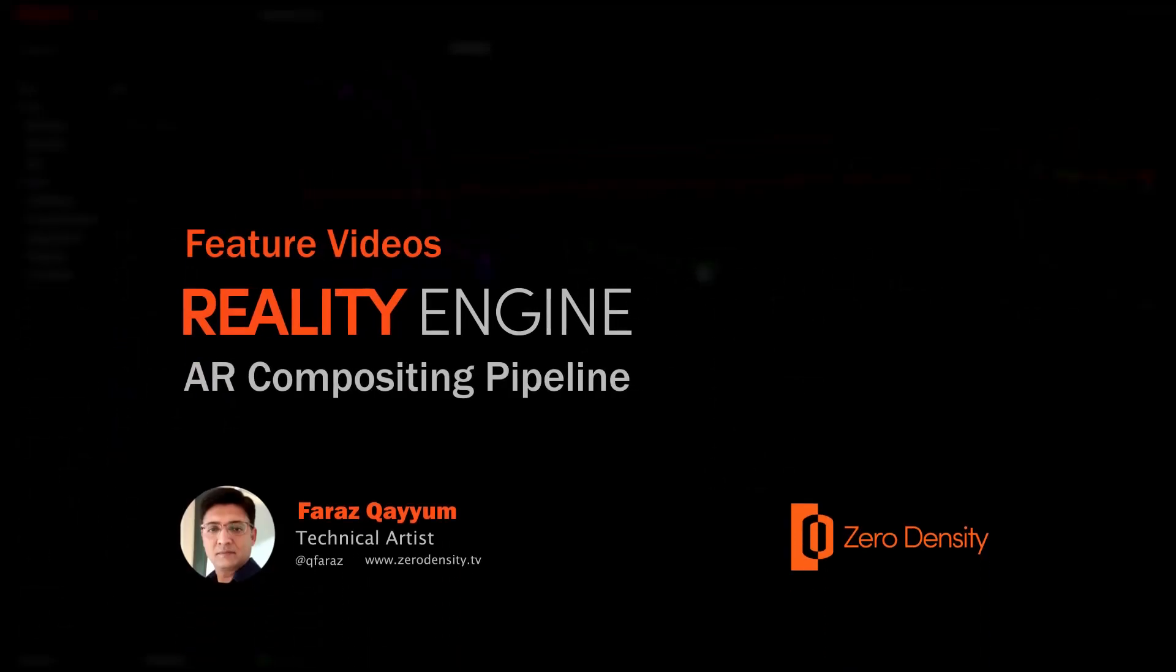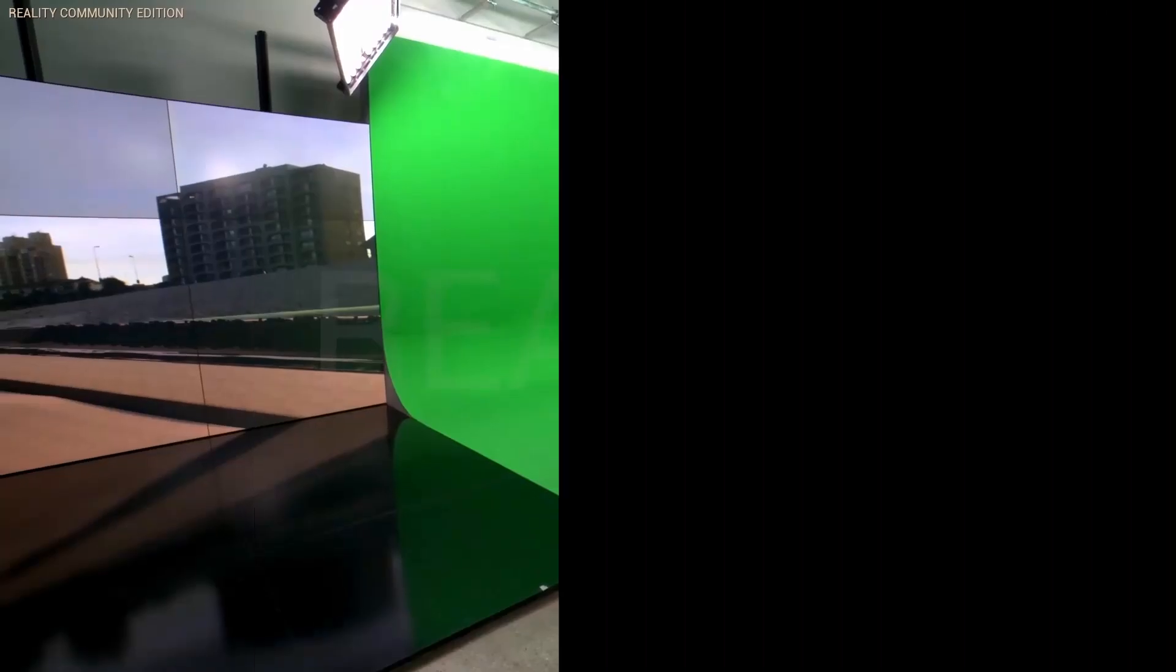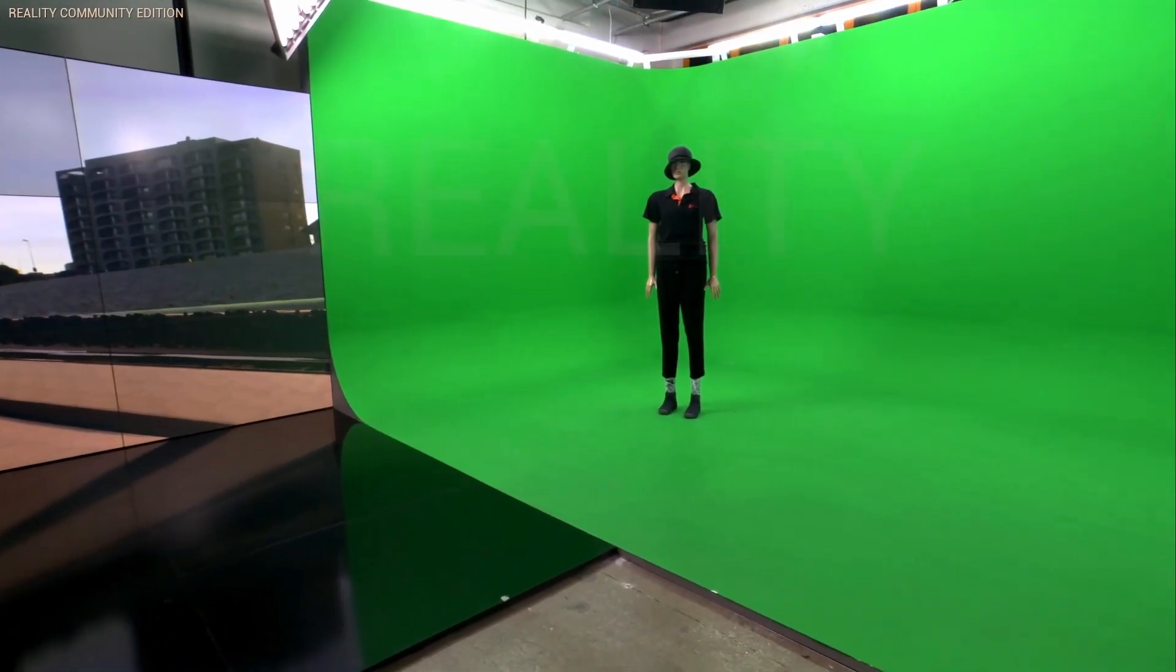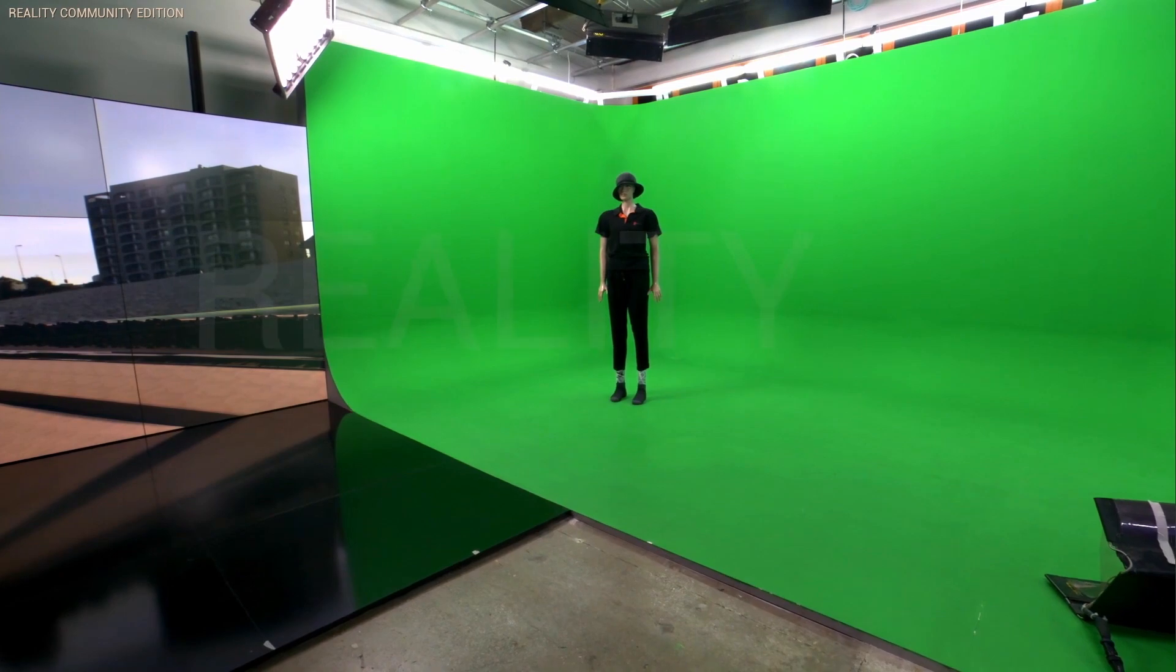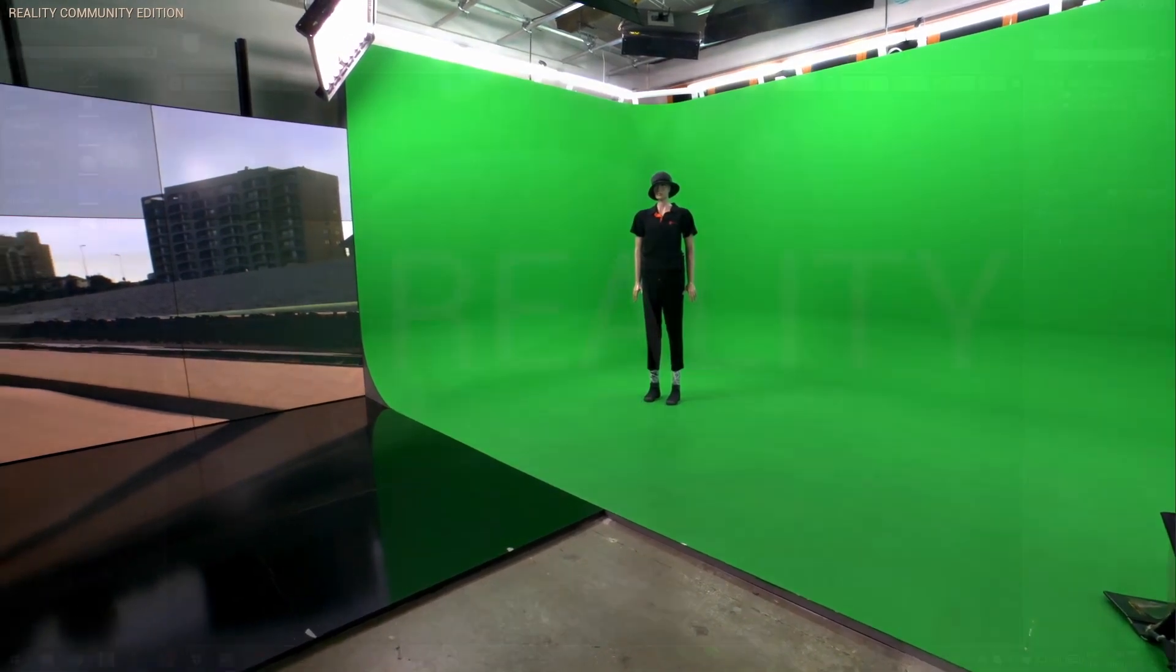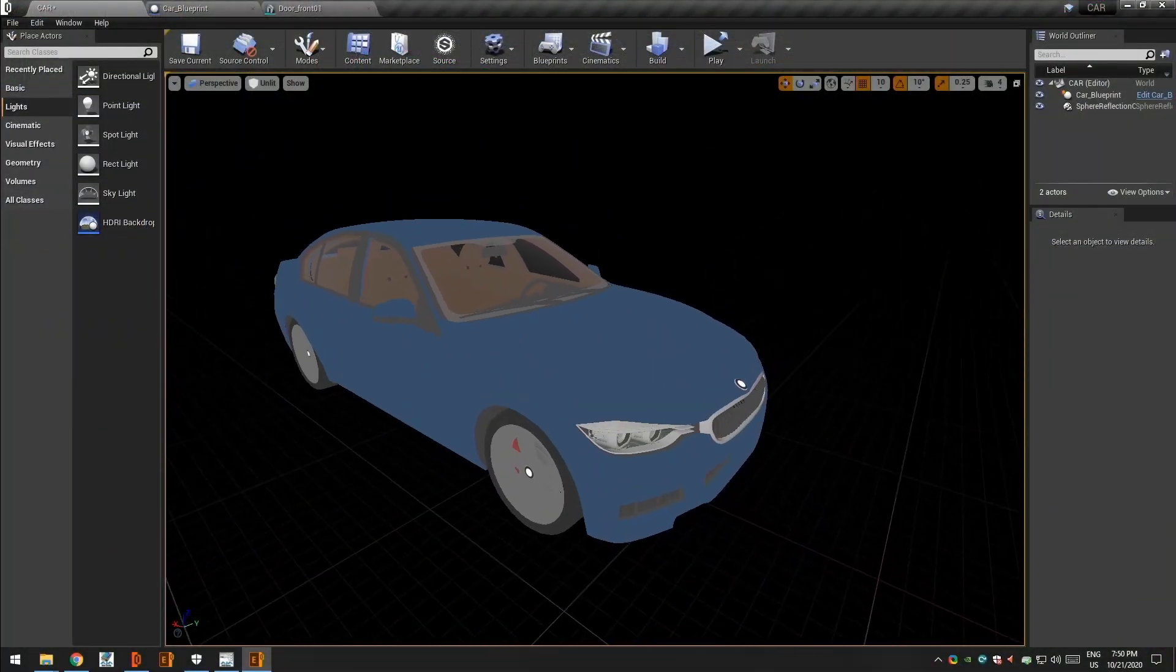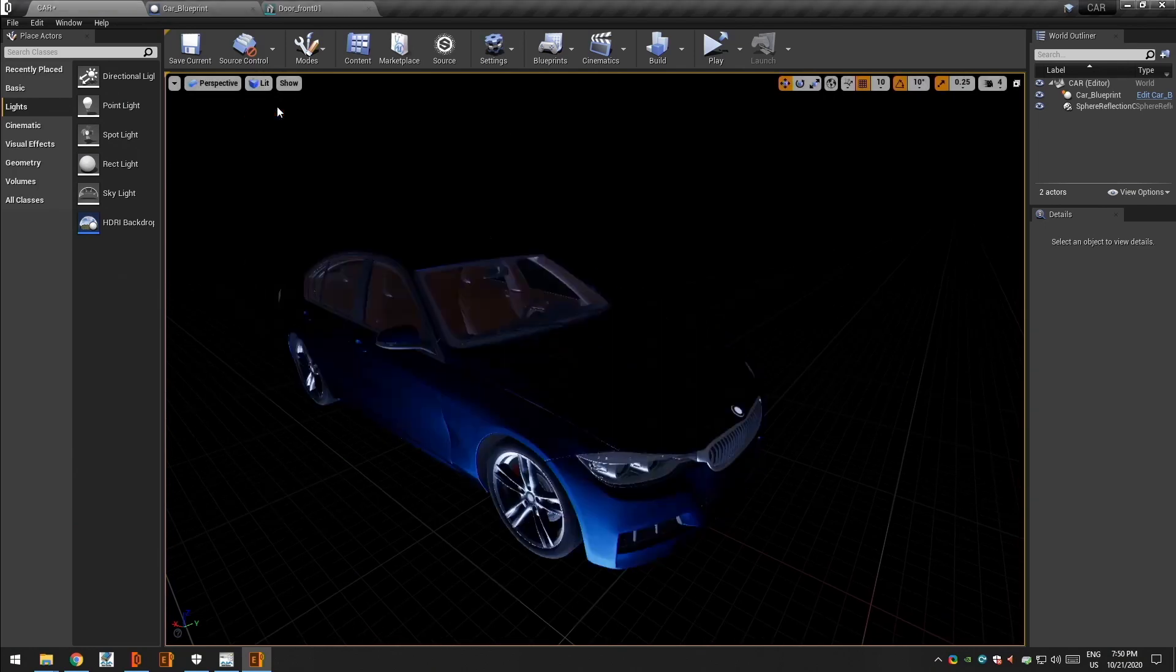AR composite pipeline in Reality is not very different from virtual set compositing, except you don't need Reality Gear setup and have to do some minor adjustments. Here is our car blueprint asset ready to import as an AR in our studio.